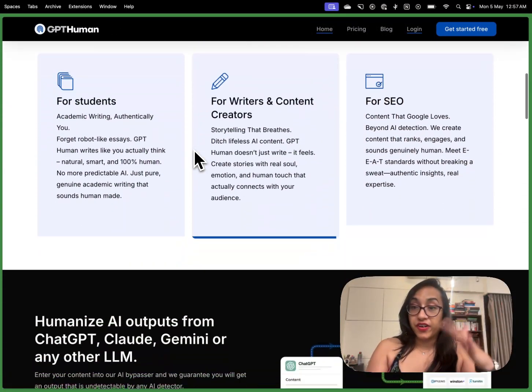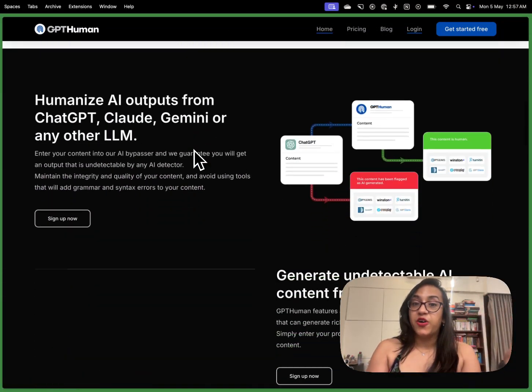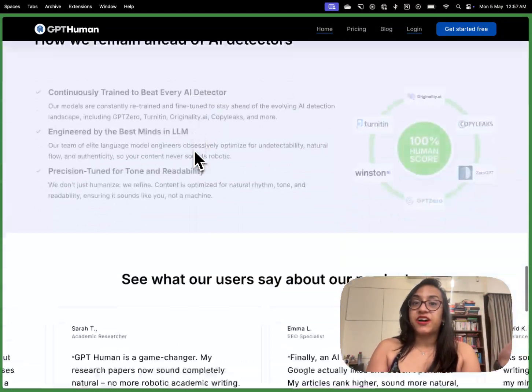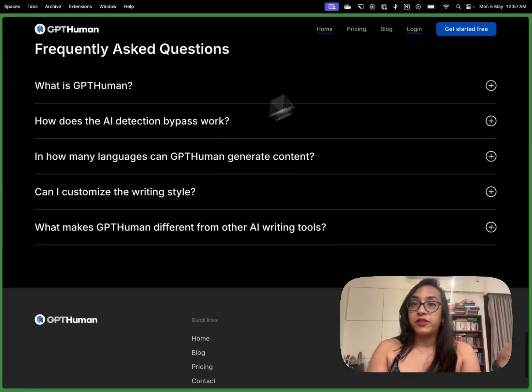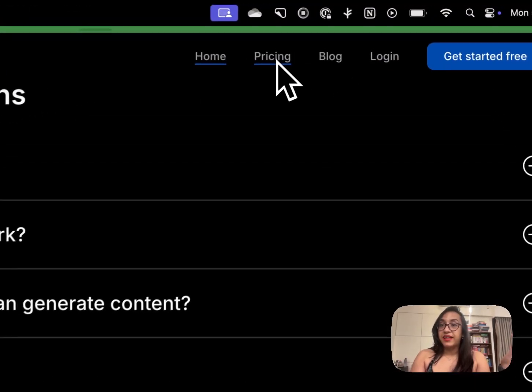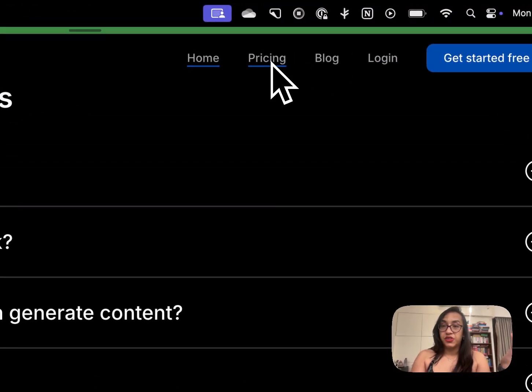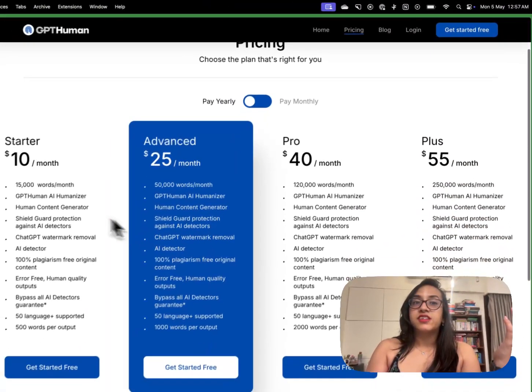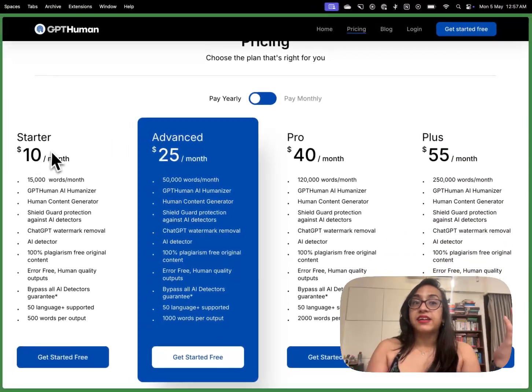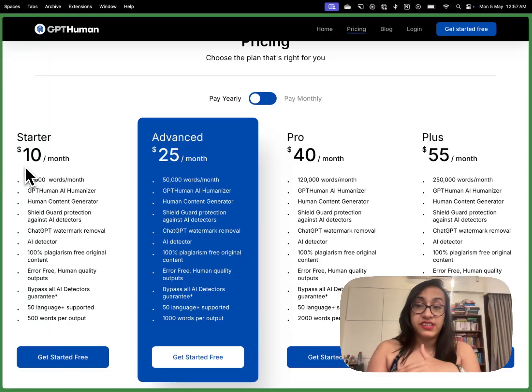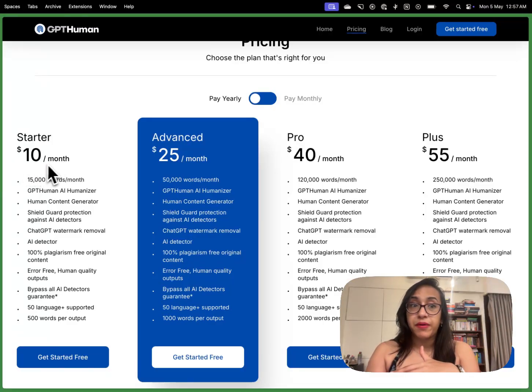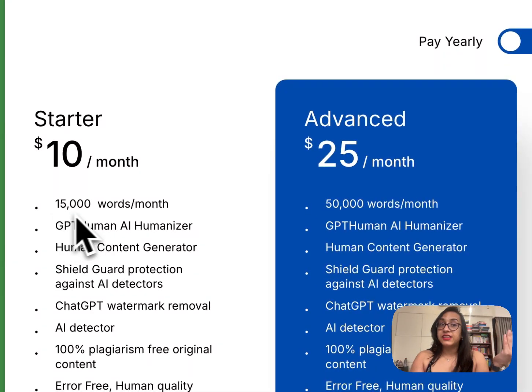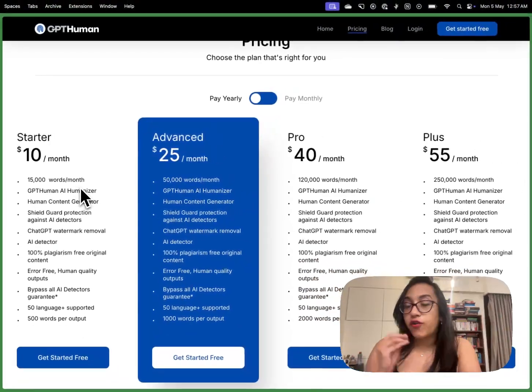But before we go further into how to use this let's talk a little bit about the pricing plans of gpthuman AI. So the starter pack is at just ten dollars per month and you can use it to humanize fifteen thousand words a month.